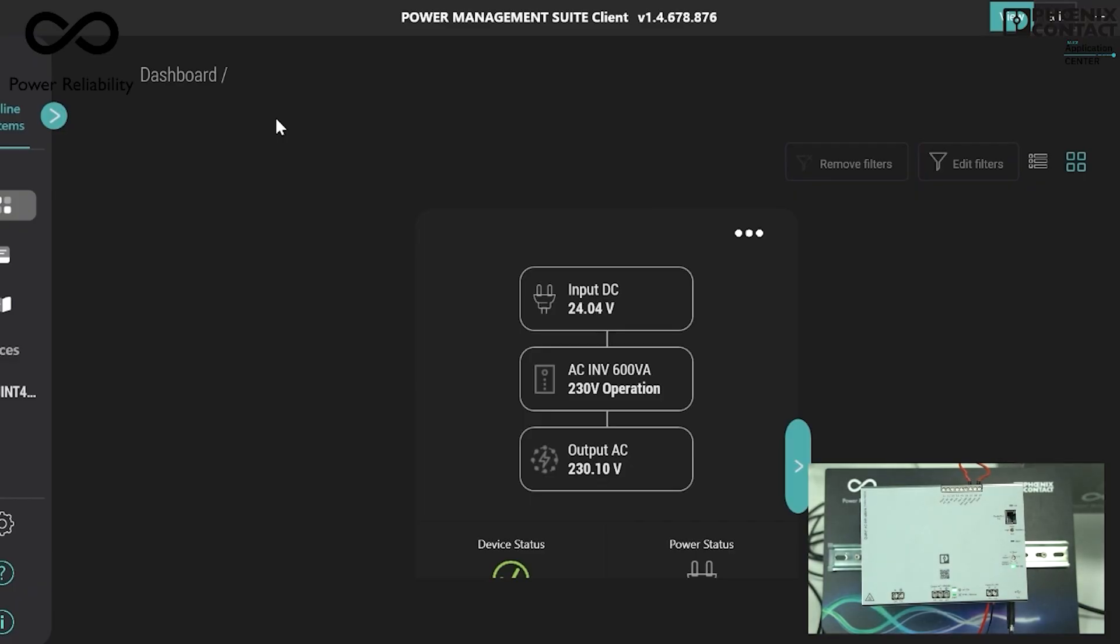You can use the Power Management Suite software to set one of the following voltage or nominal frequency as per voltage range. As default setting, 230 volt AC is set at 50 Hertz and 120 volt AC is set at 60 Hertz.